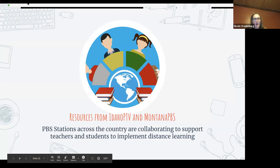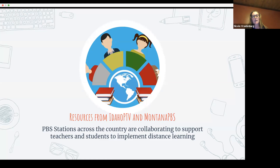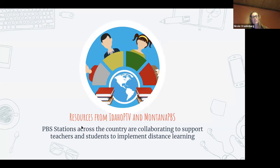Thank you so much. For those of you who are primary teachers, Tracy is an awesome resource for technology with littles — I highly encourage you to check out her blog as well. This next part of the program, Carrie and I are going to talk a little bit about Montana PBS and Idaho PBS, and some of the things PBS has to offer for your distance learning planning.